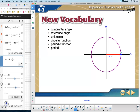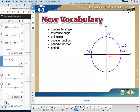On a unit circle, the point on the positive x-axis is labeled (1, 0). The point on the positive y-axis would be (0, 1). The point on the negative x-axis would be (-1, 0). And the point on the negative y-axis would be (0, -1).